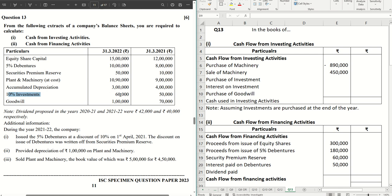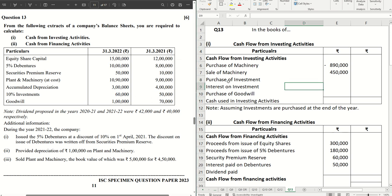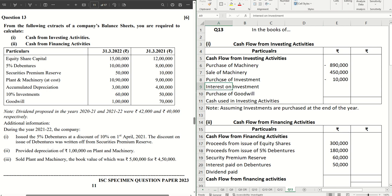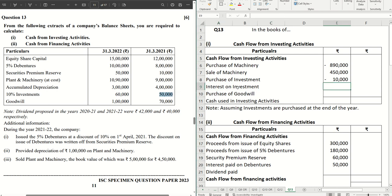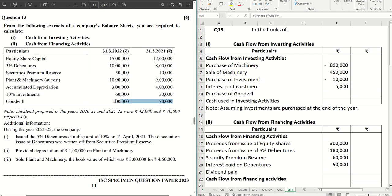For ten percent investments, we have sixty thousand and fifty thousand — there is an increase of ten thousand, meaning new investments were purchased. Since nothing is mentioned about when this new investment was purchased, we assume it was purchased at the end of the financial year, so no interest is received on the additional ten thousand. The company receives interest on fifty thousand of investments only, making interest on investments received five thousand as a positive figure.